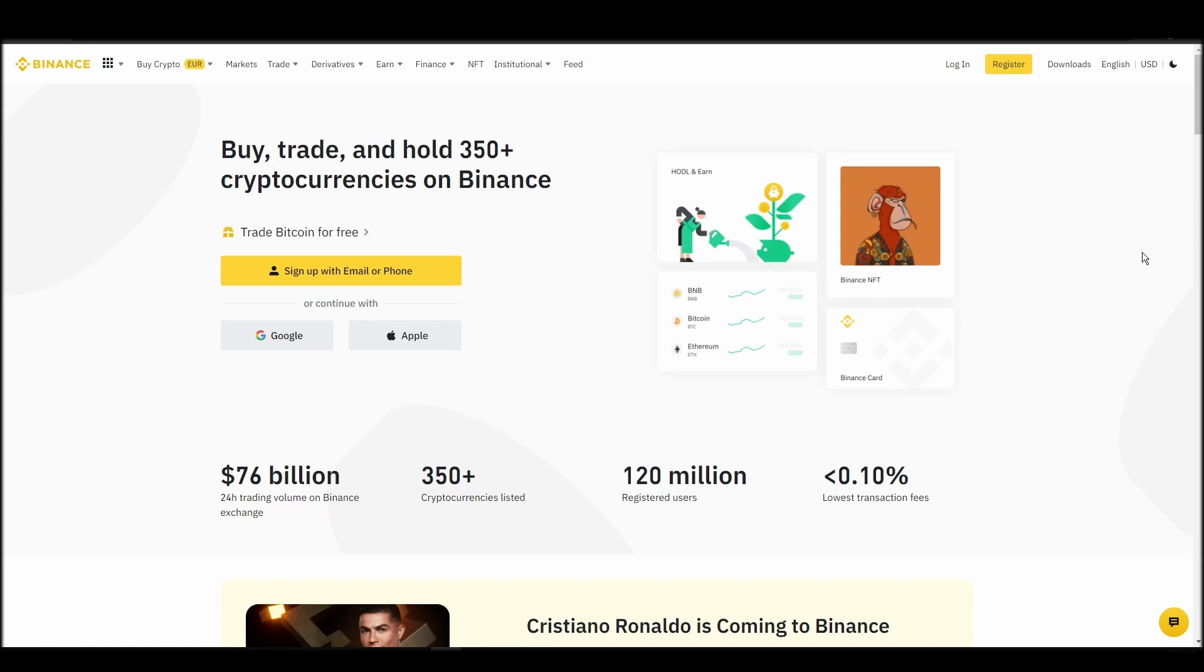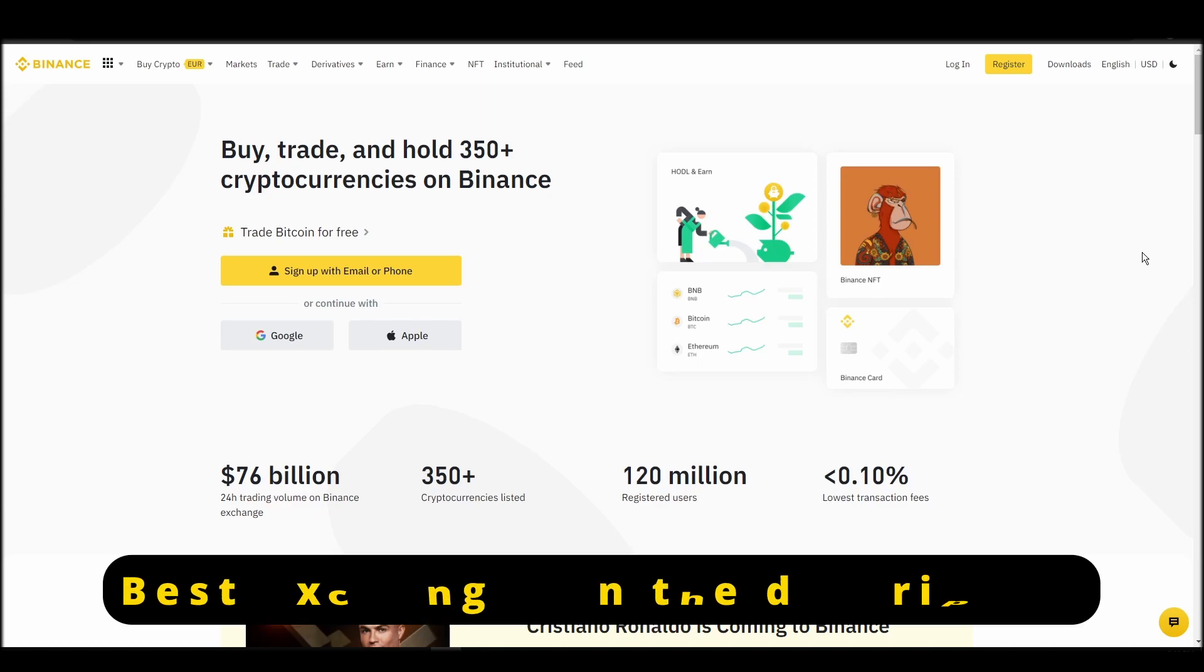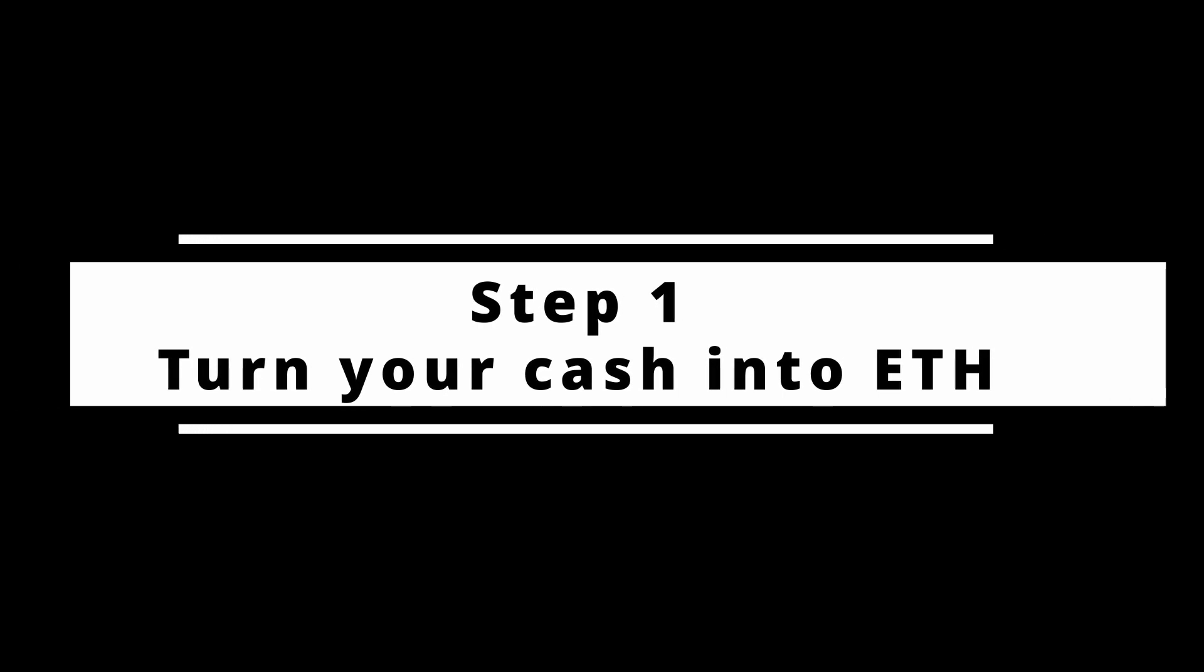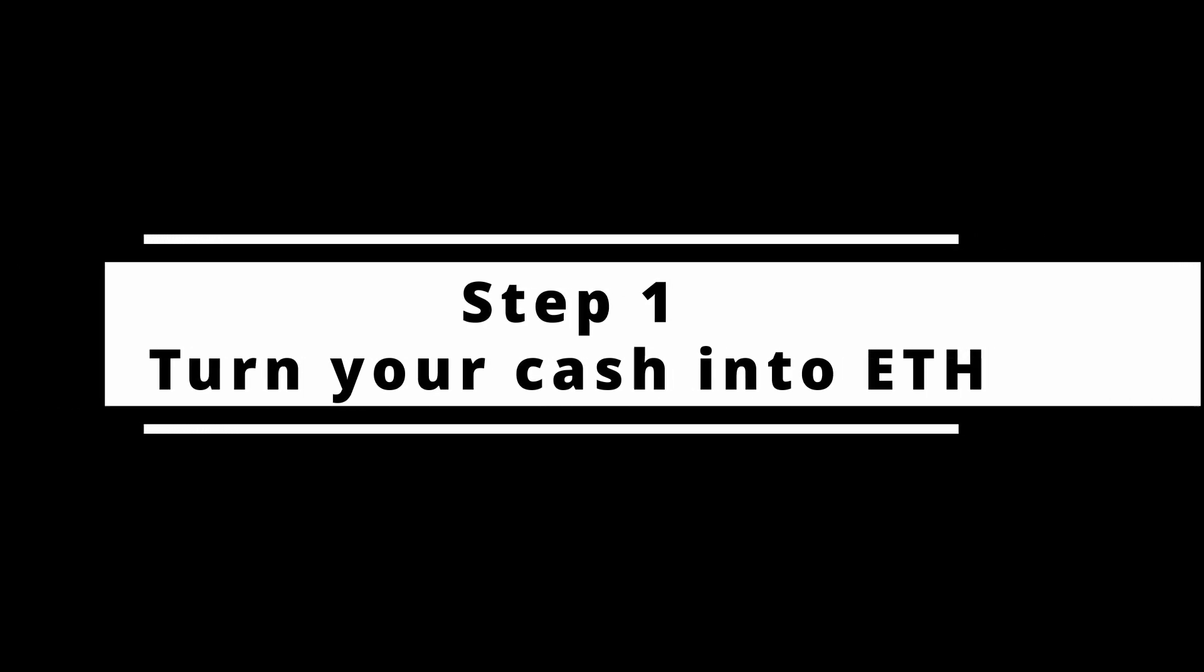In this video, I will show you how to buy ETH on Binance, the biggest crypto exchange right now. The steps are identical to most crypto exchanges, so if you learn how to do it on Binance, you can do it on any exchange.